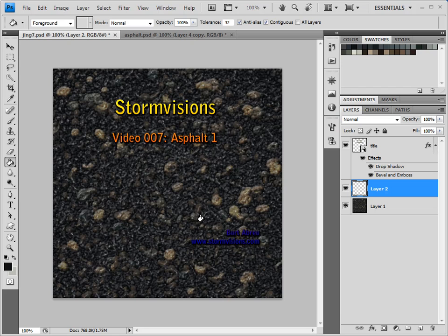We're going to create a quick asphalt texture in this tutorial, like the one you see here. I've created a swatch using a photograph of some asphalt, which I explained in tutorial 1.